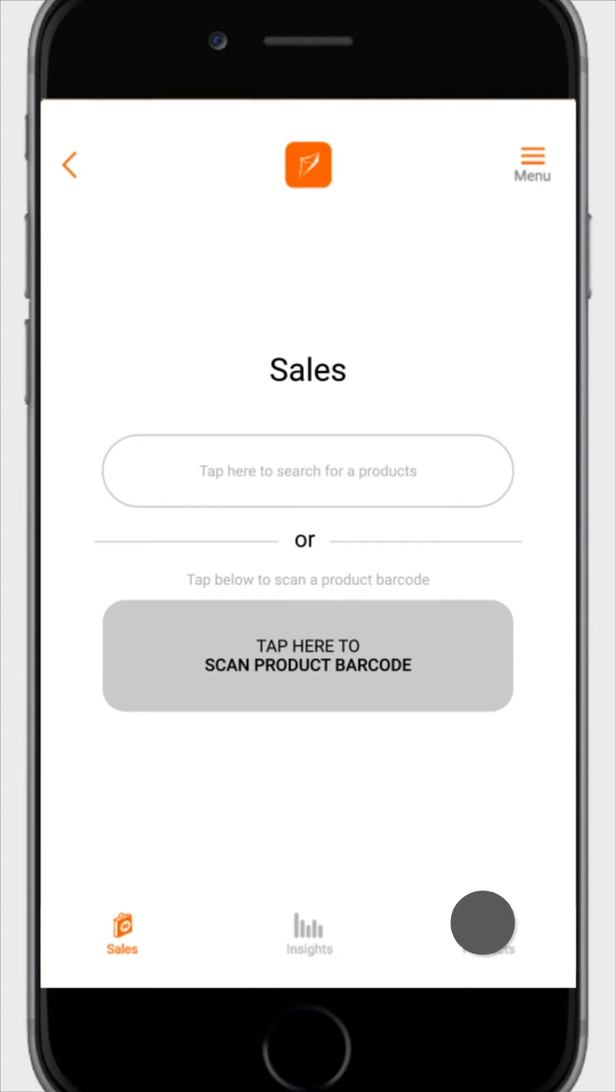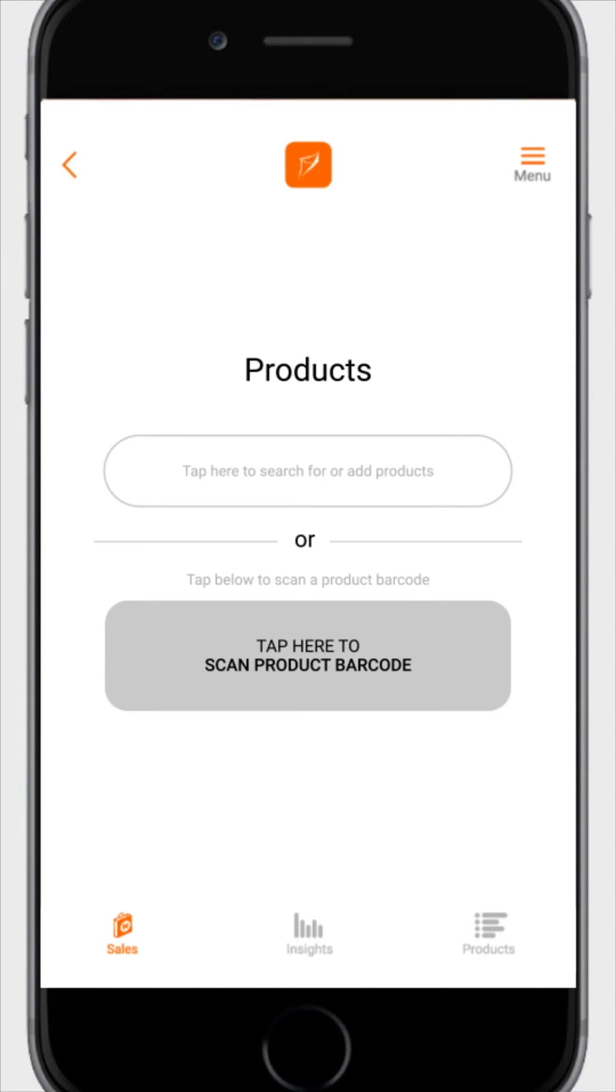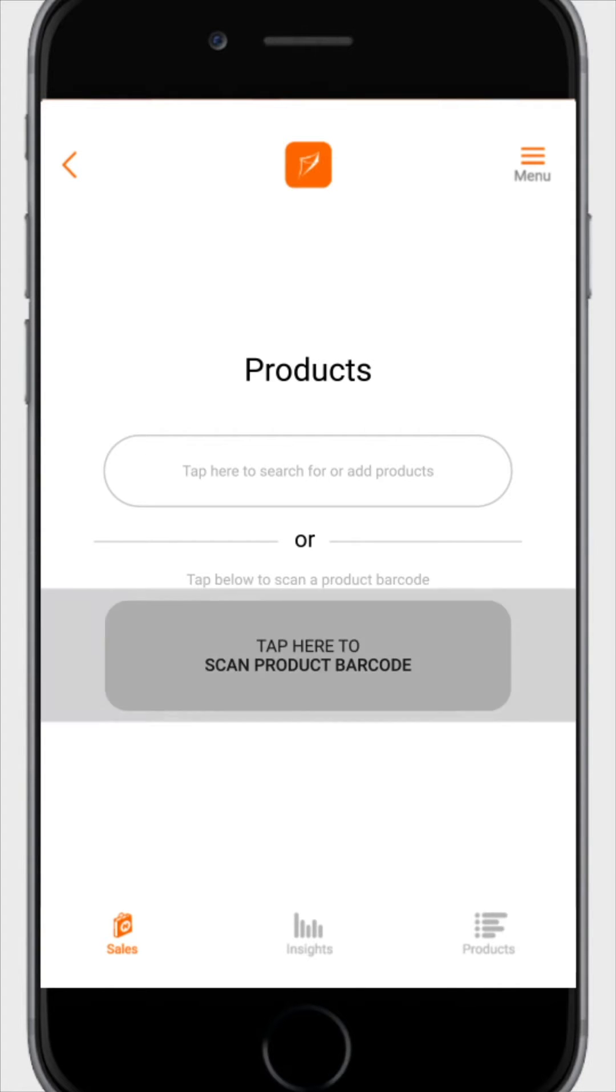Tap on the products icon to reveal the product page. The products page has two options, which are tap here to search for a product or tap here to scan product barcode.